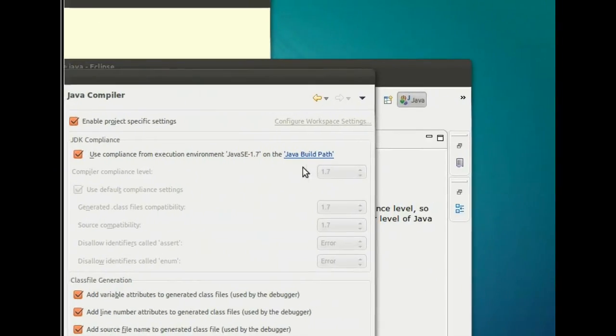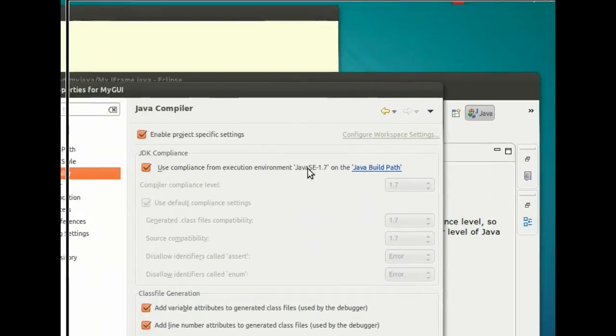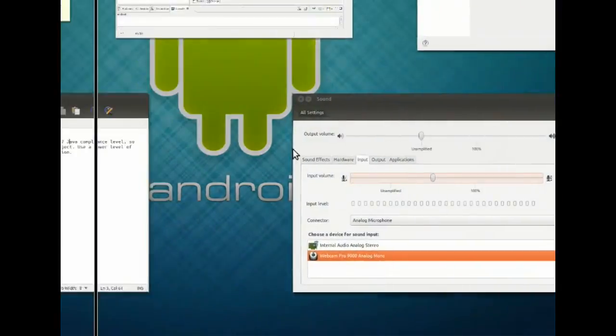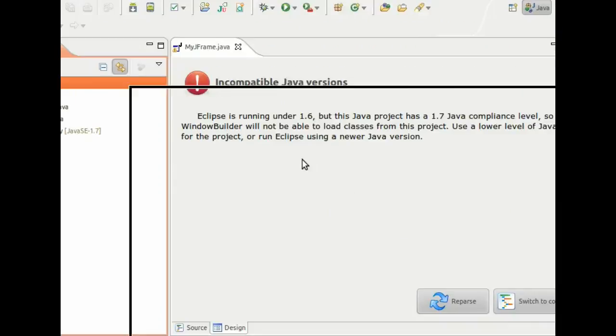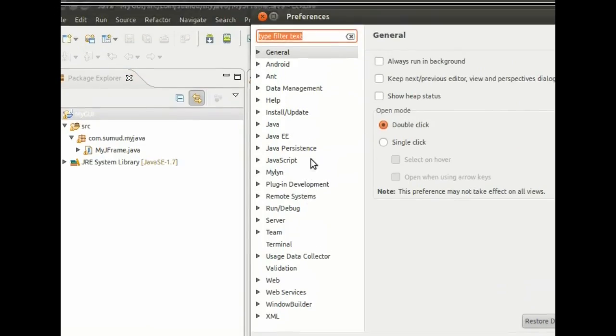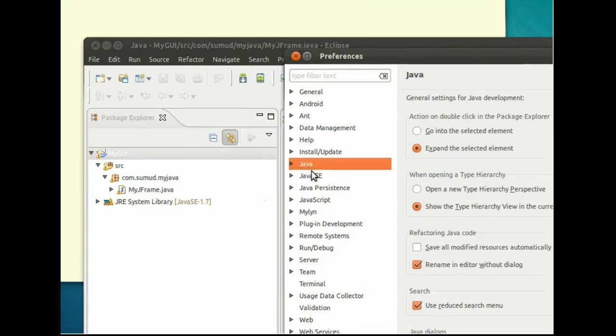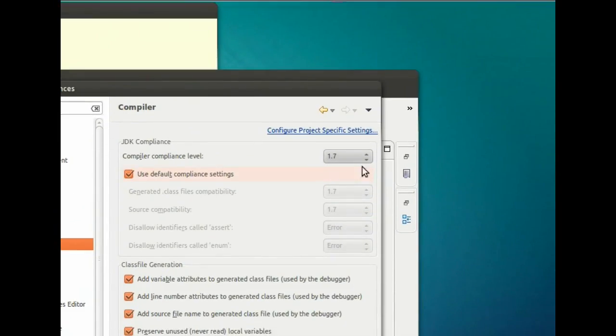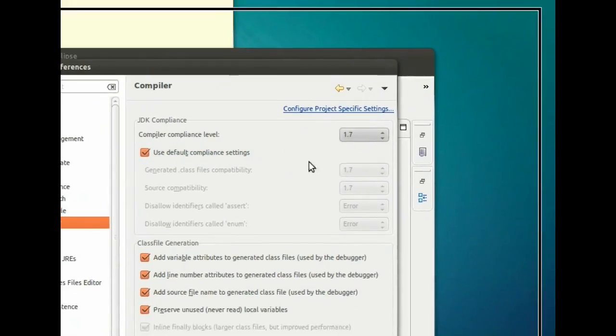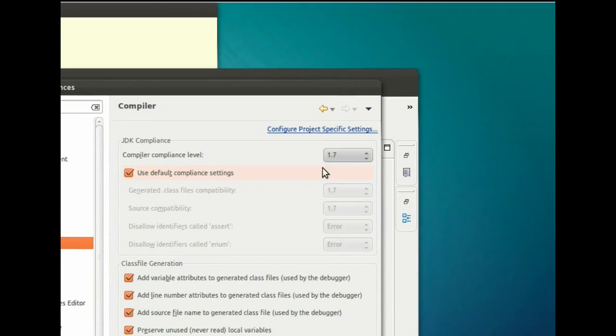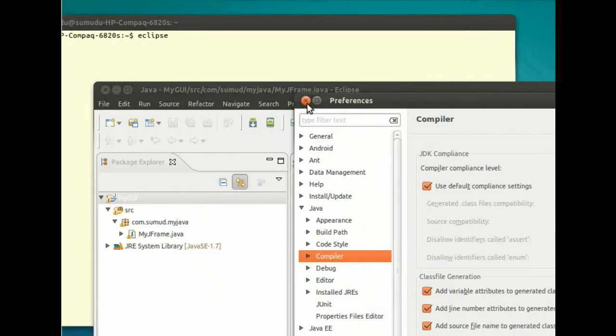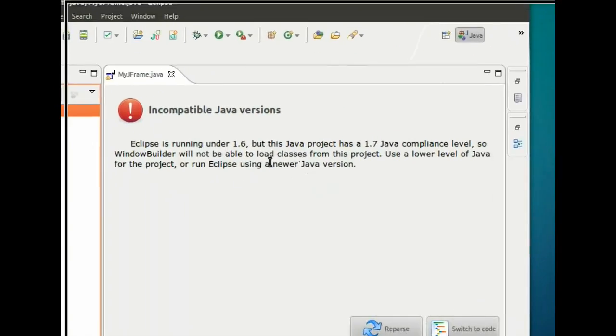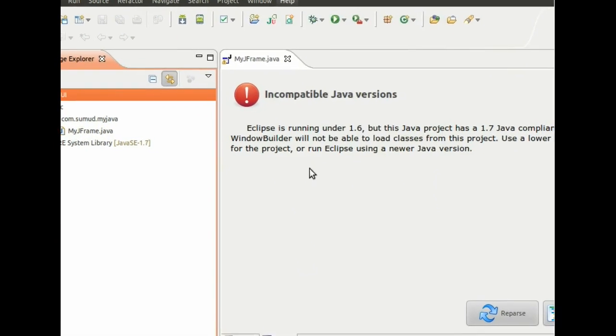I'm using 1.7 virtual machine Java runtime environment. So even if I go to Windows and Preferences, Java Compiler, I have selected 1.7. That means Eclipse is also running its workspace under 1.7 runtime environment. But I am still getting this error.